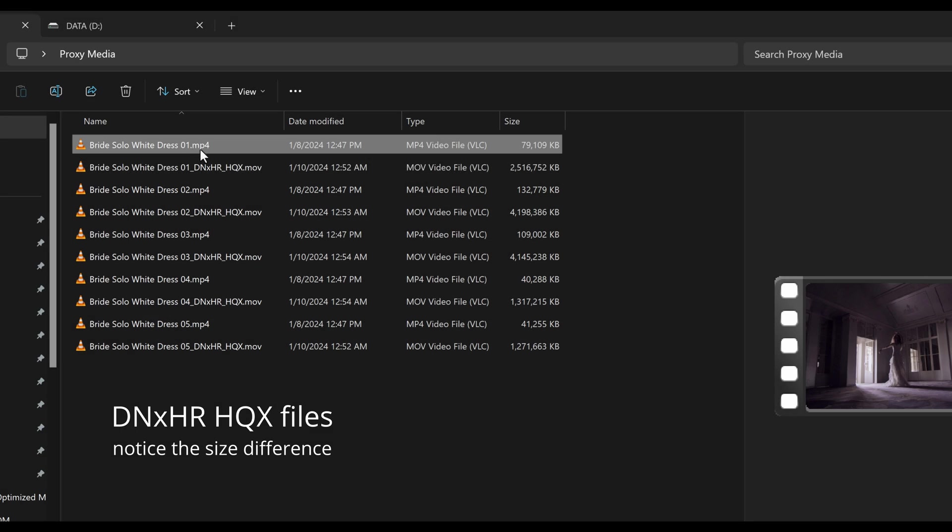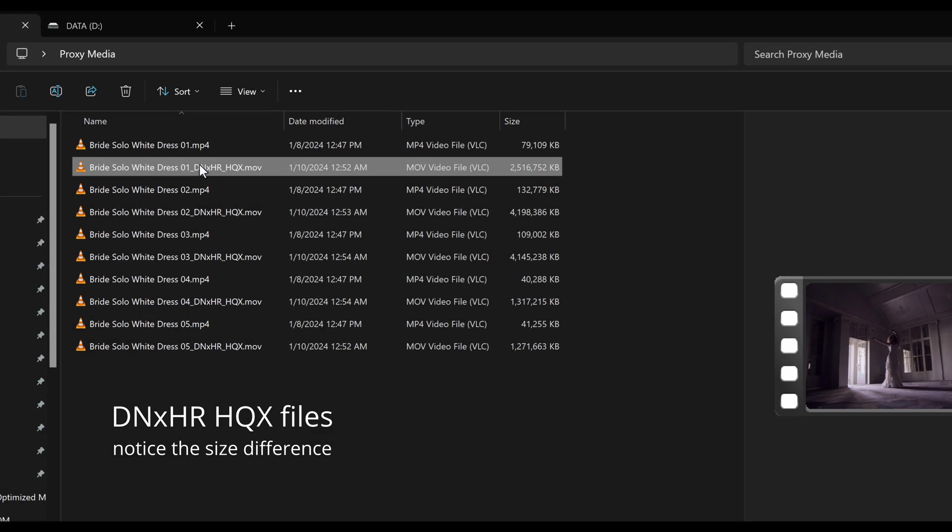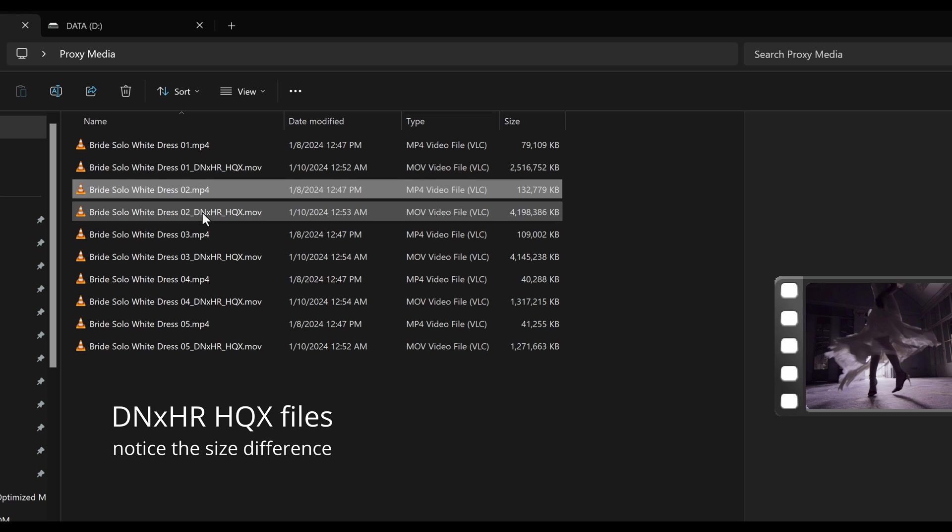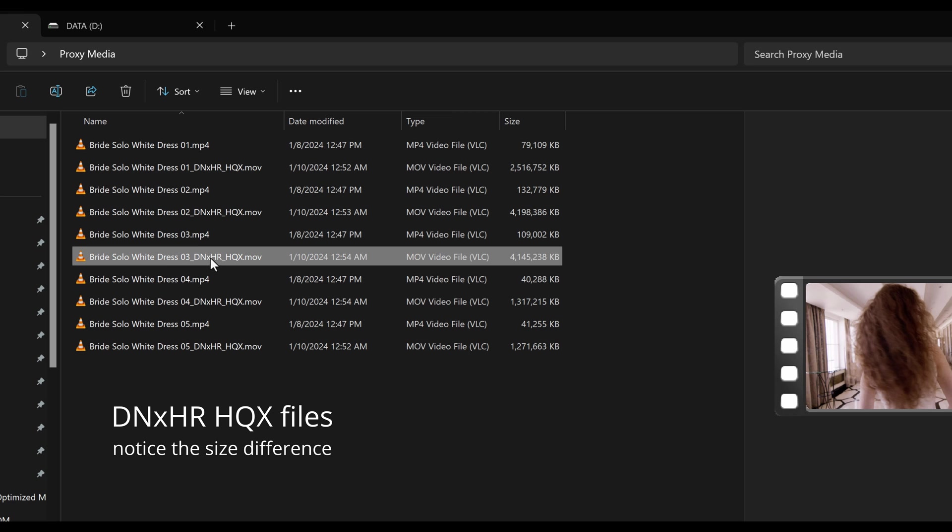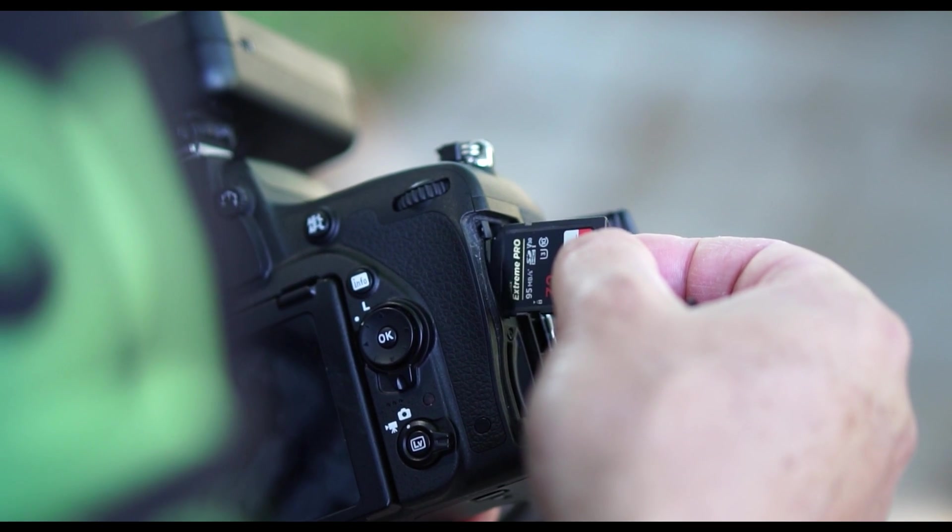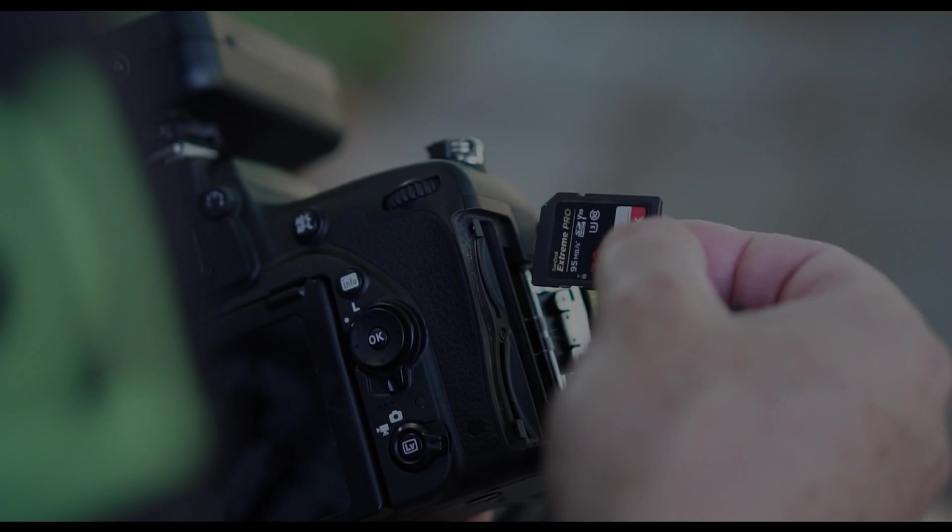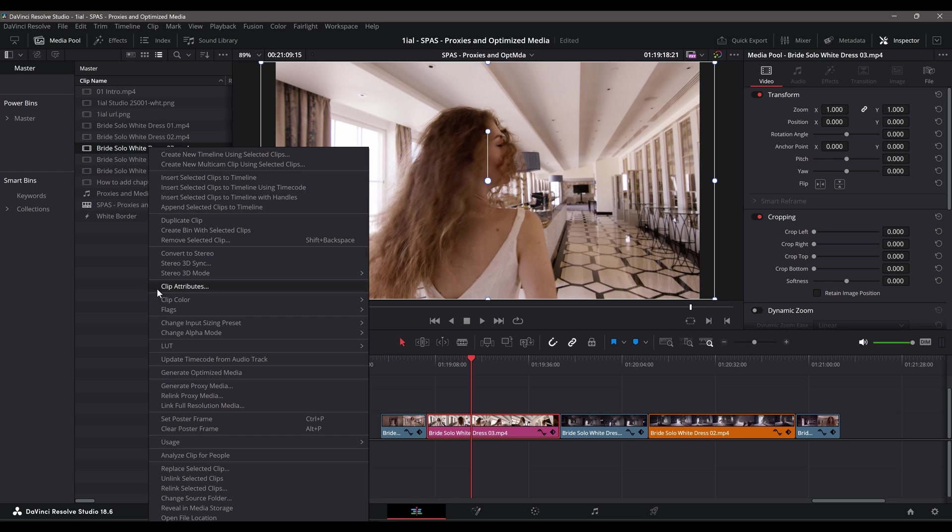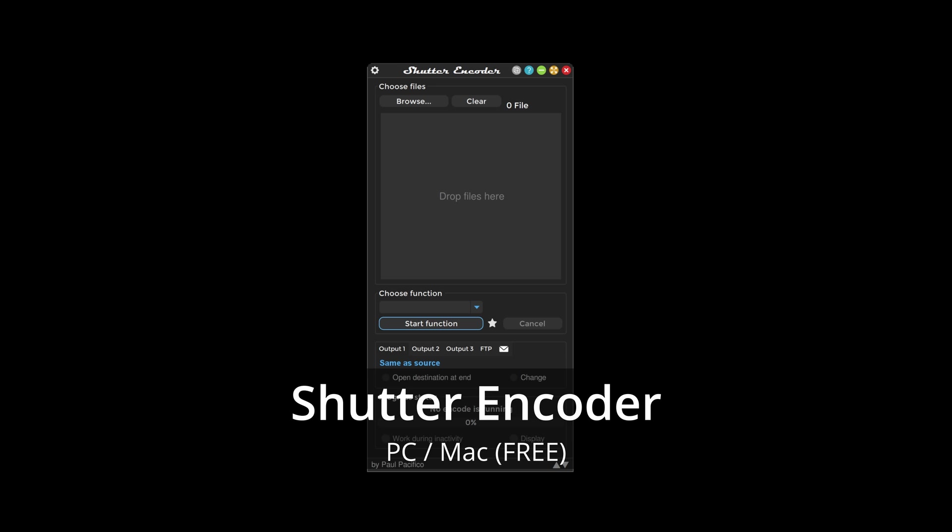Proxies are new, transcoded duplicates of your highly compressed resolution files, generated either in-camera, by Resolve, or by a third-party application. You will either create DNxHR proxies if you're on a PC, or ideally ProRes proxies if you're on a Mac.